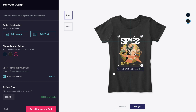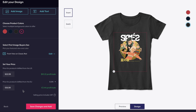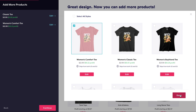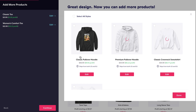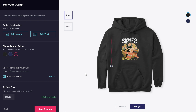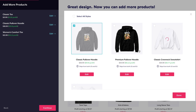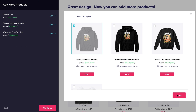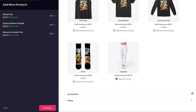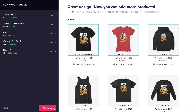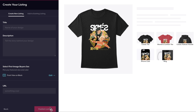Popular products to include in your listings include hoodies, women's tees, die-cut stickers, and mugs. You'll also want to consider adding our new all-over print products too.